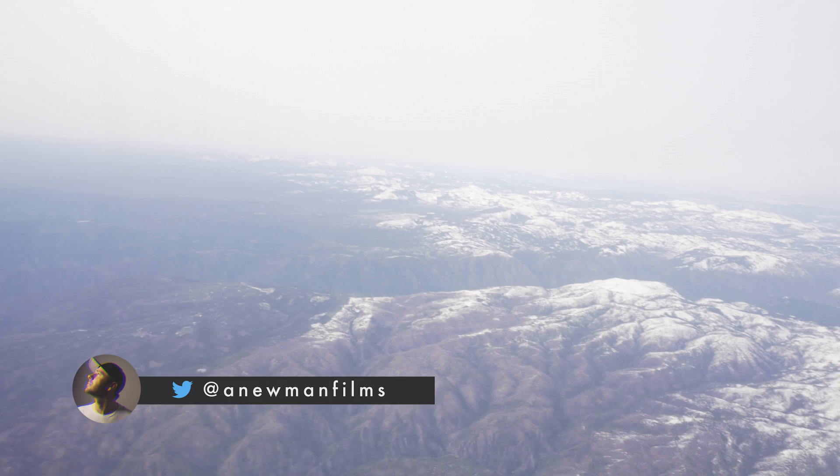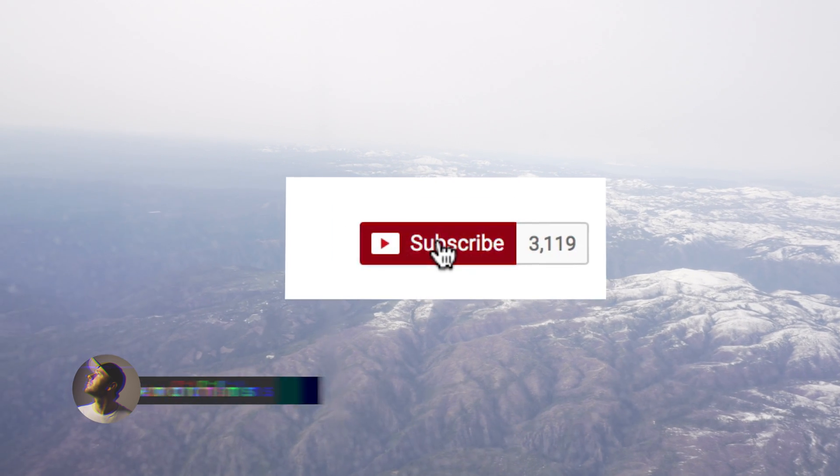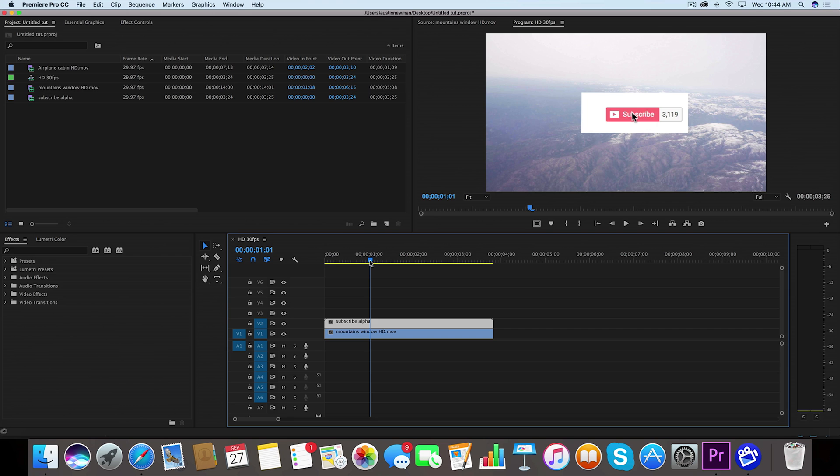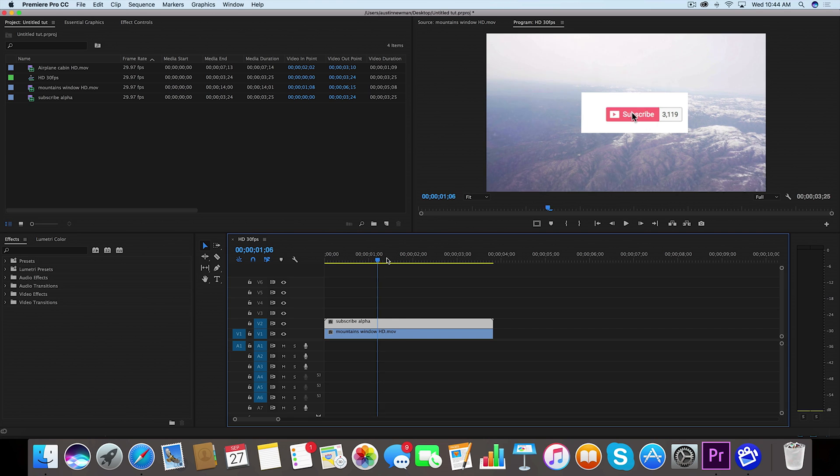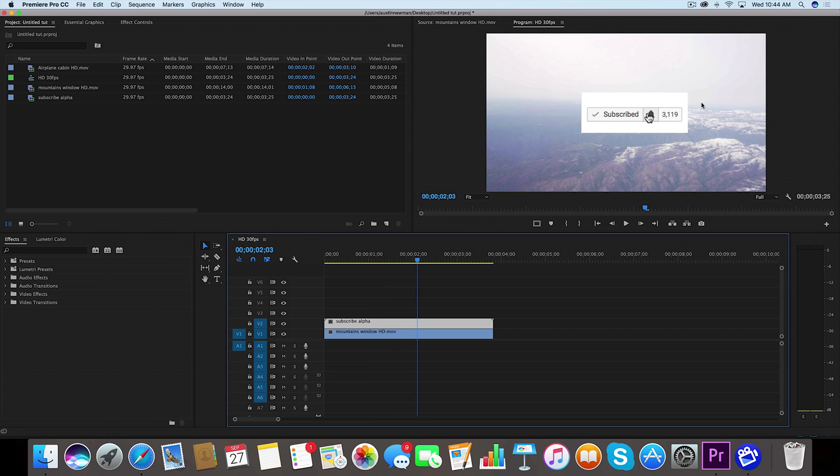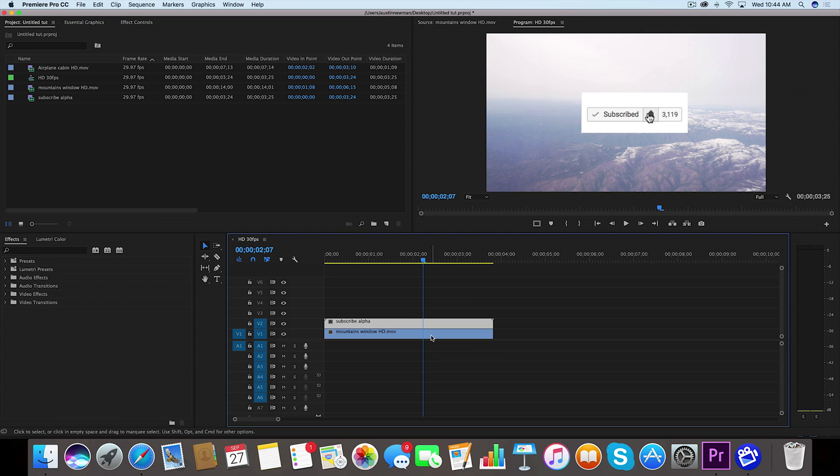Alright, so we're inside Adobe Premiere Pro. I've got my subscribe animation laid over this footage of these mountains here. We want to export this with a transparent background, so I'm gonna go ahead and get rid of this footage behind this of these mountains.